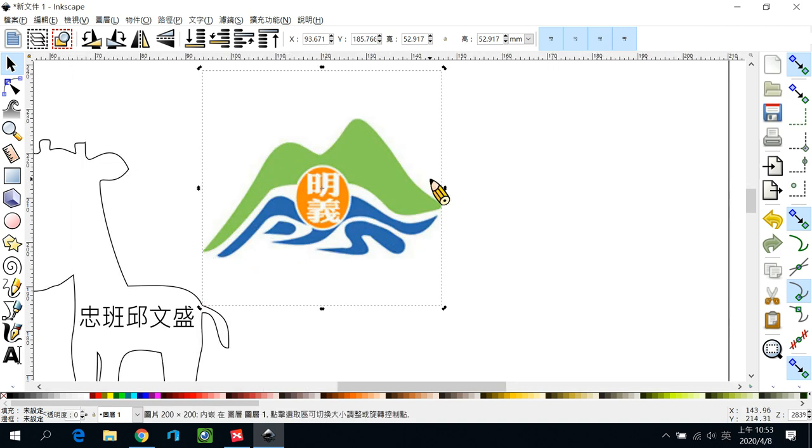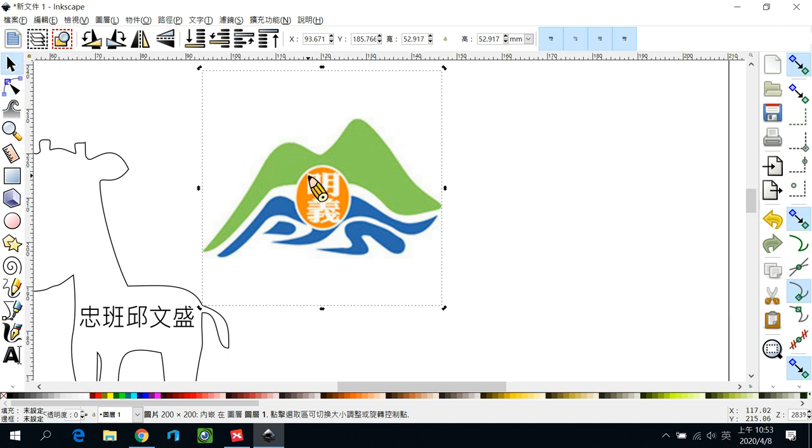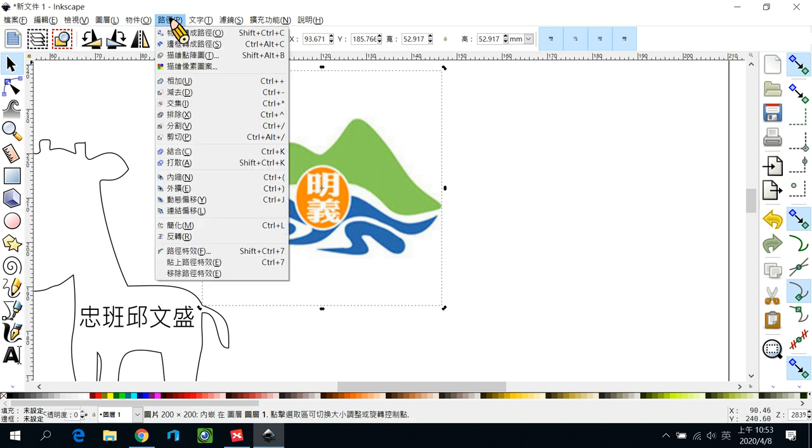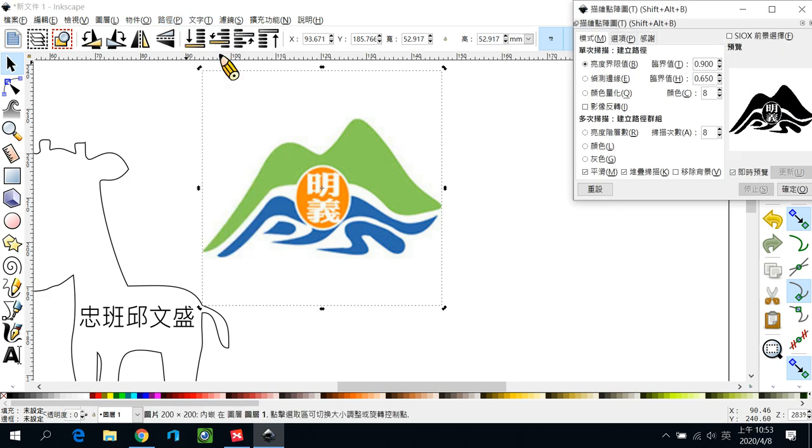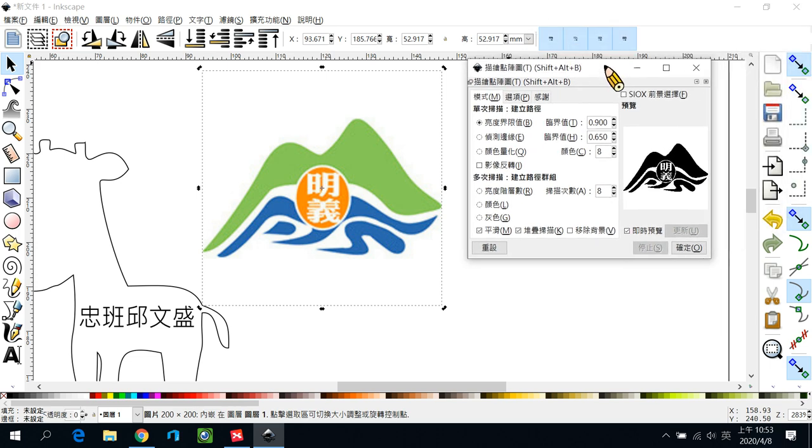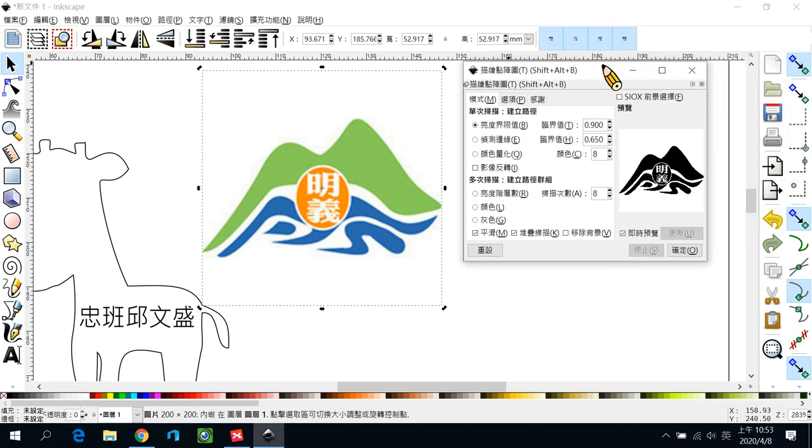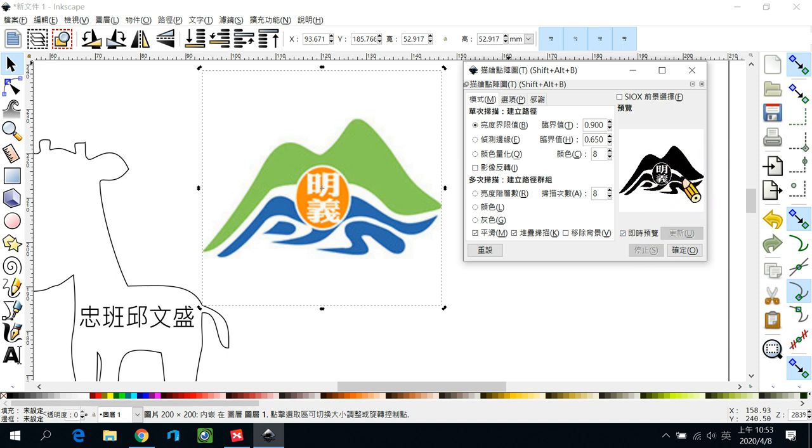那汇入之后呢按确定，如果太大太小各位就自己调一下。那汇入之后呢，这边因为它是那个JPG的图档，JPG的图档呢我们这里是还不能用的。所以我们要去把它变成向量图。所以请各位到路径的功能这里，第三个有一个描绘点阵图，使用描绘点阵图把它打开，然后它就会多一个视窗出来。那这个原则上呢，我们把即时预览把它打勾，你就会看到你的图片转换出来会是什么样的结果。